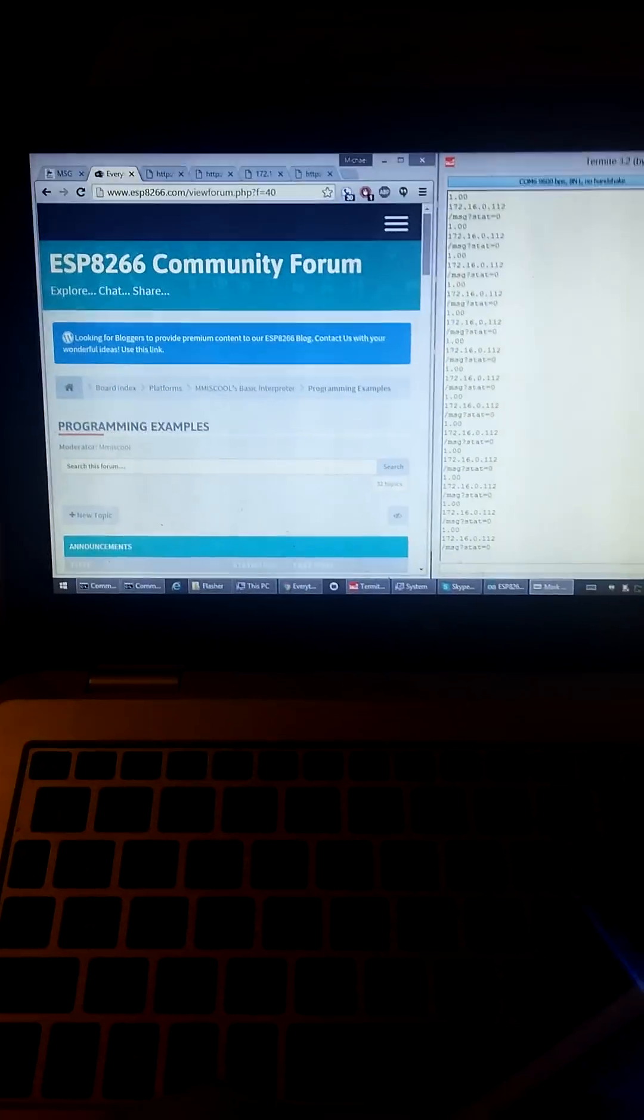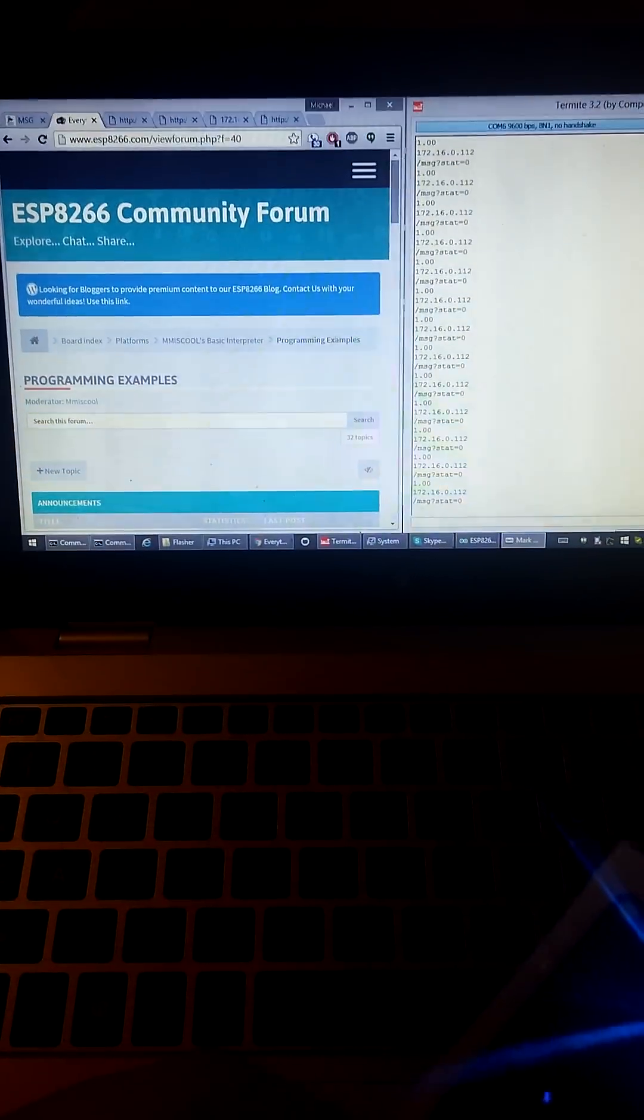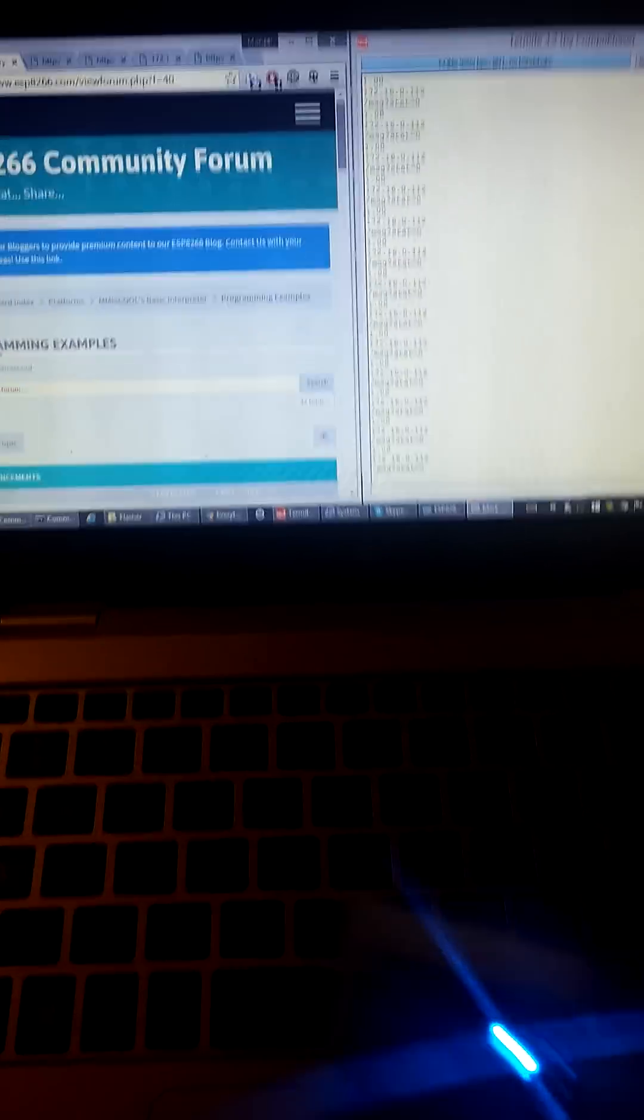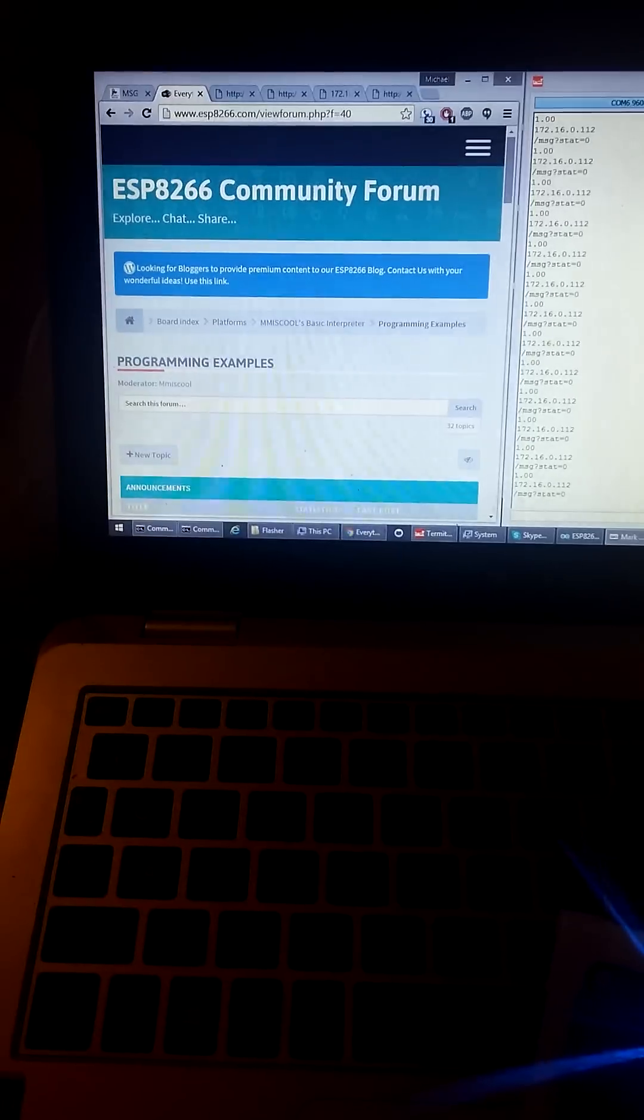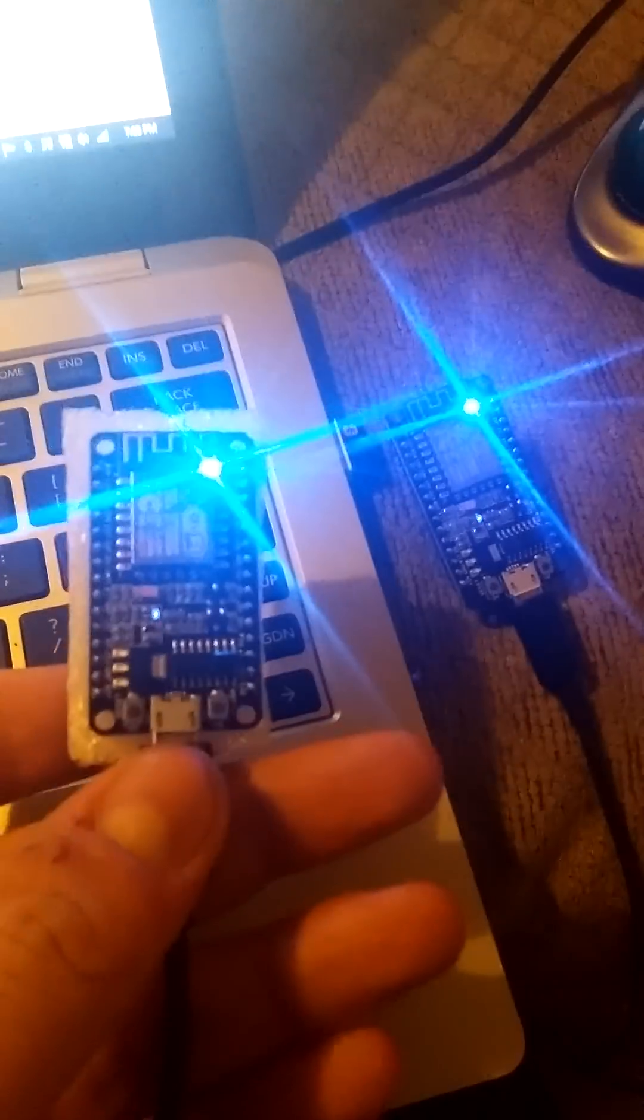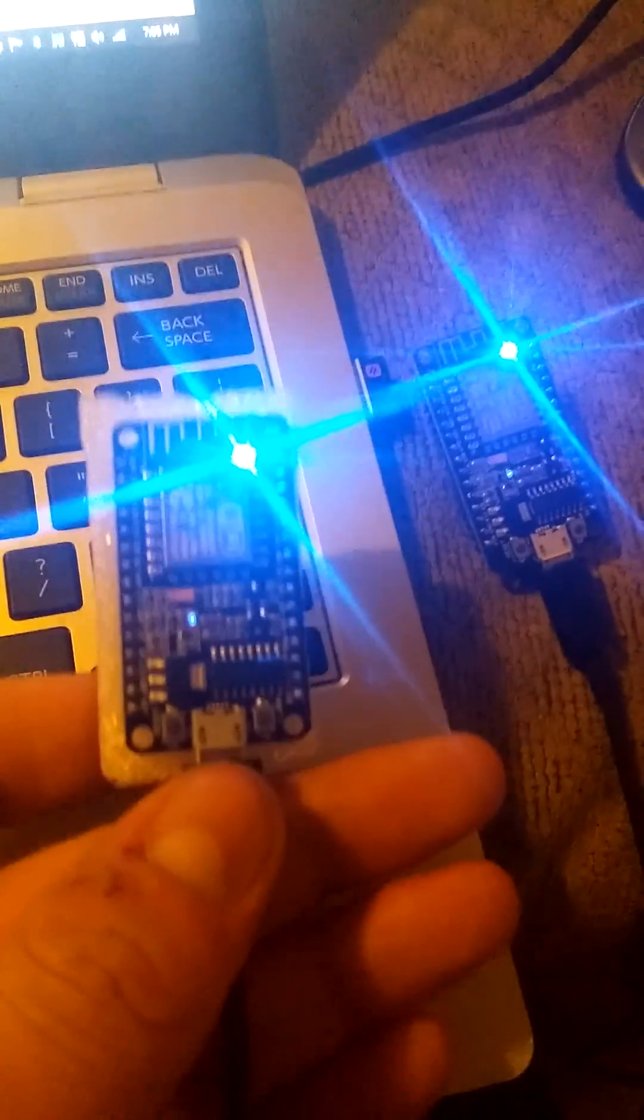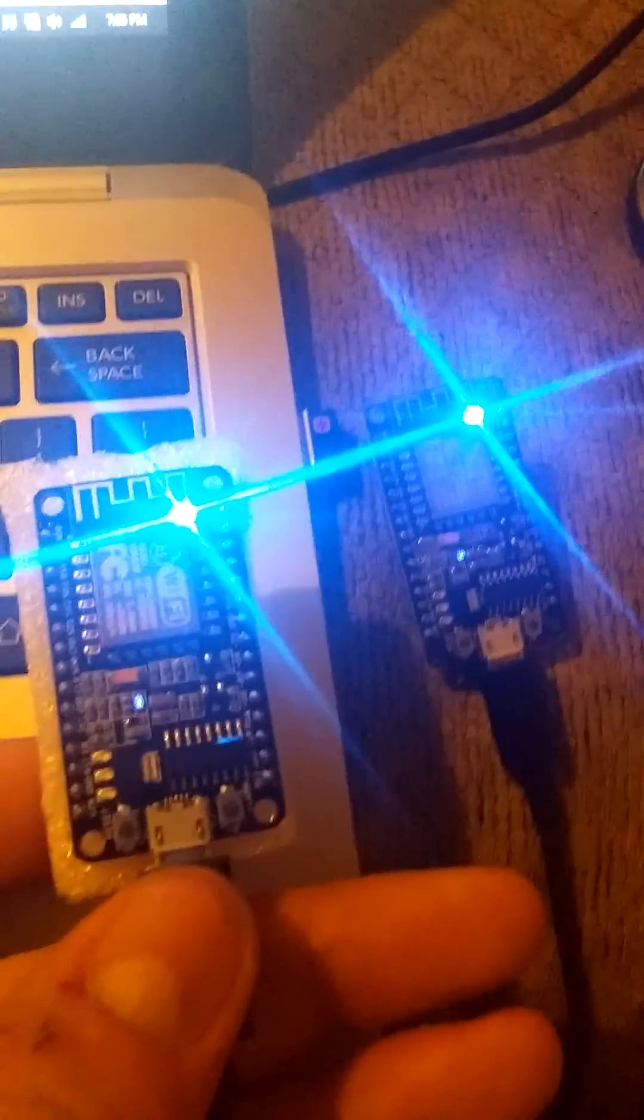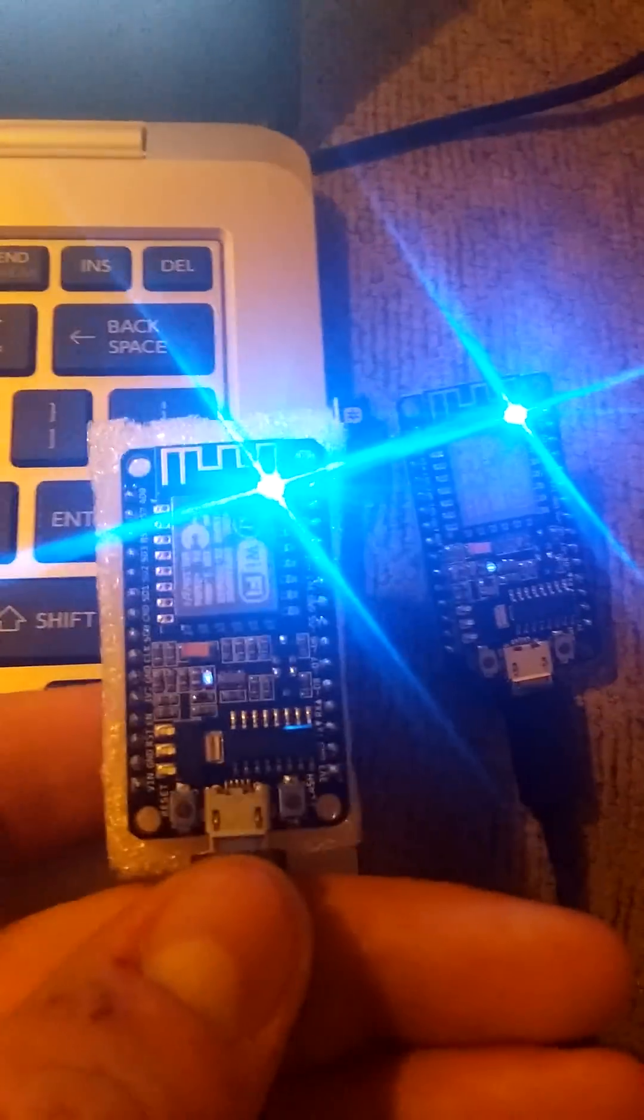Hello, this is Mike with ESP8266Basic. Right now I have two ESP12 modules on the NodeMCU boards.